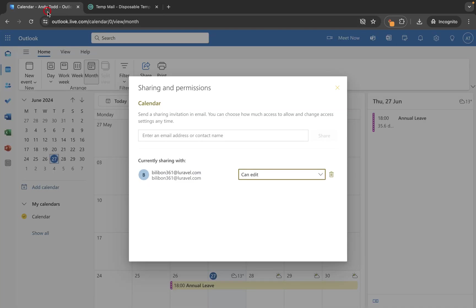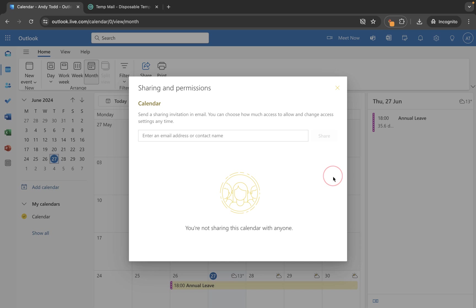Let's go back up to here because perhaps we don't actually want to share this calendar with this user anymore. All we need to do is click on the trash can and that will remove the share of that calendar with that particular user.